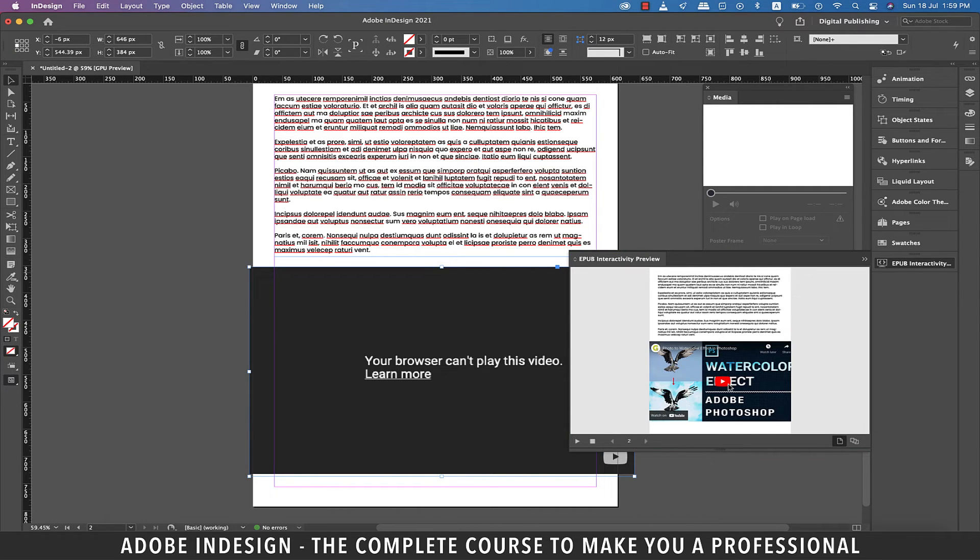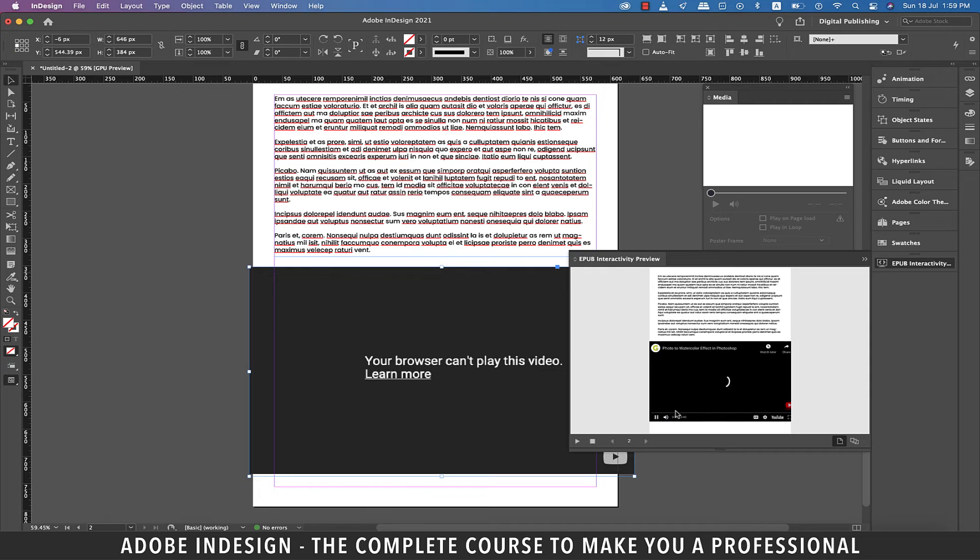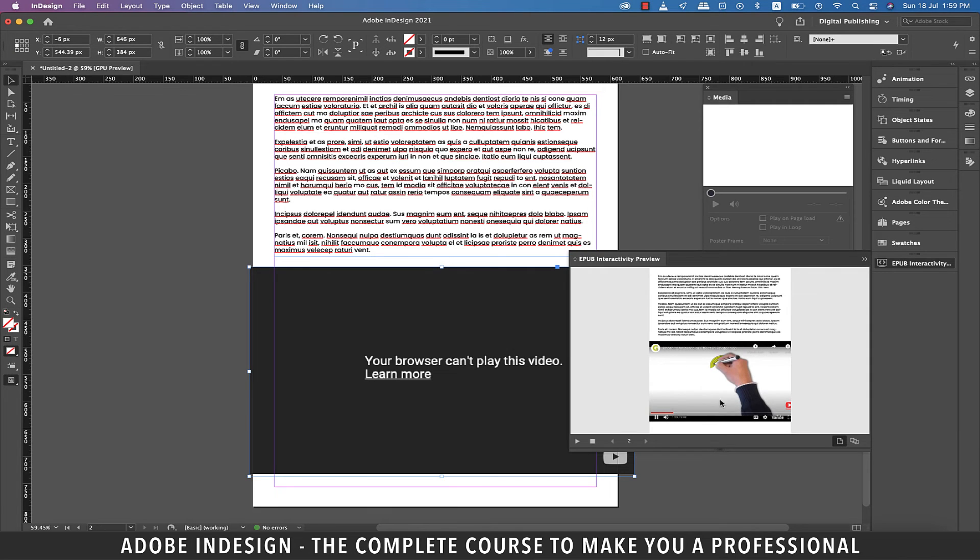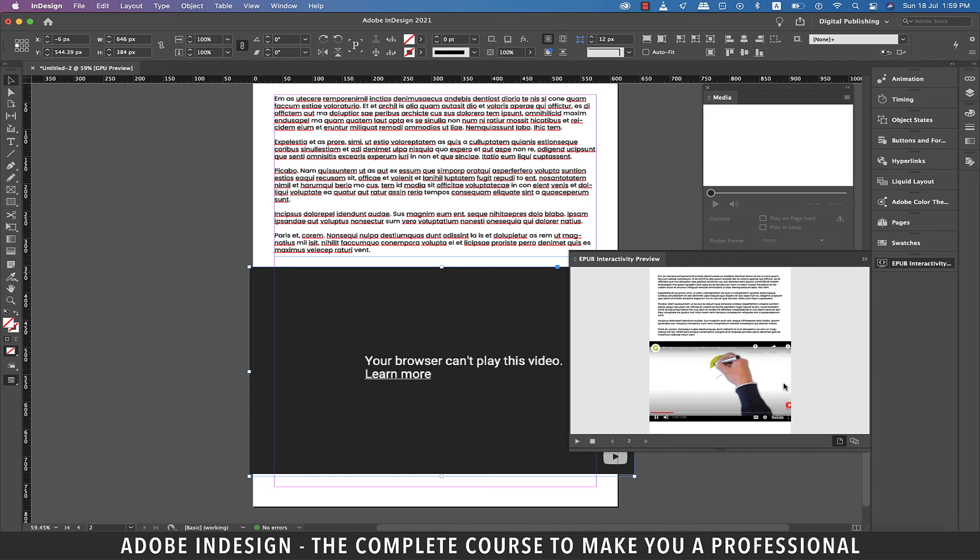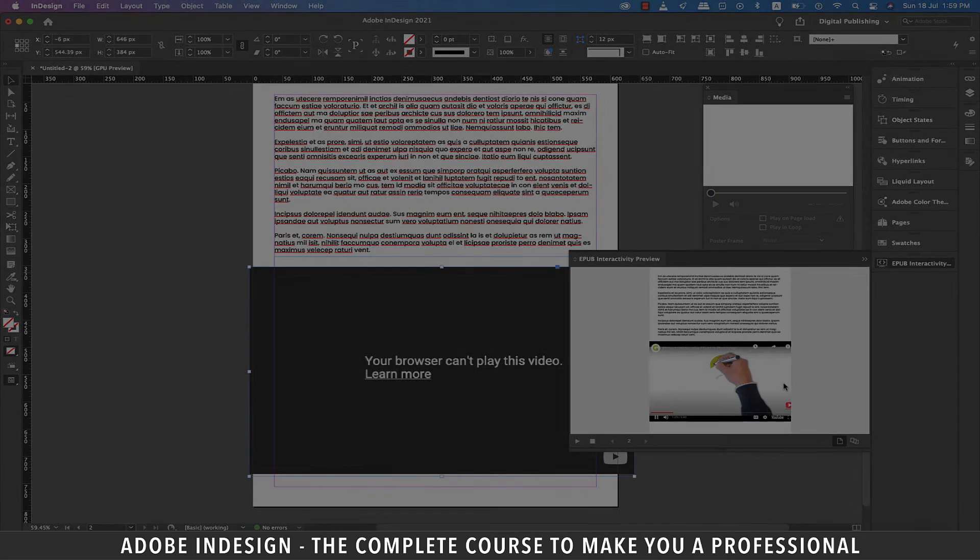So those are the two ways you can add a video or even an audio to your document. Alright guys that brings us to the close of the session and it's time for a short break so I'll see you in just a bit. Goodbye.